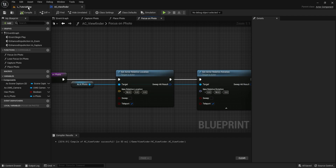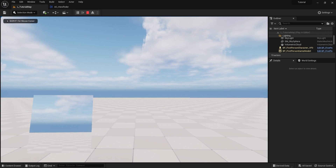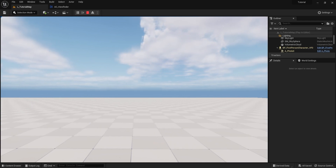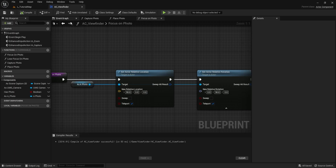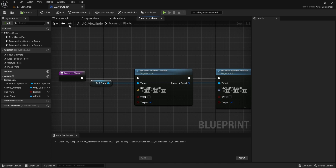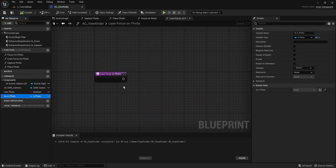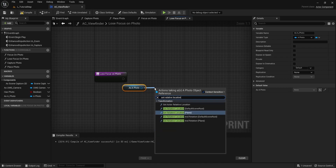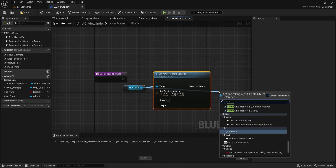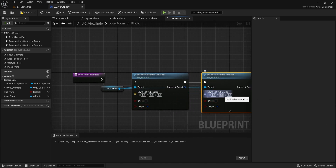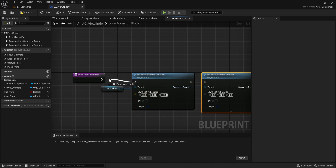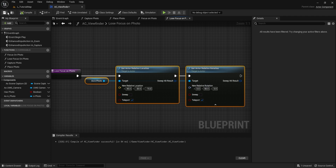Run the project again. When you right-click and left-click to take a photo it appears in the left hand, and right-clicking again with the photo zooms in on it in the middle of the screen. Now set up the lose_focus_on_photo function: get the a_photo actor reference, call set relative location and set relative rotation, checking teleport on both. Set the rotation to 80 on Y and location to 45, -30, -15.